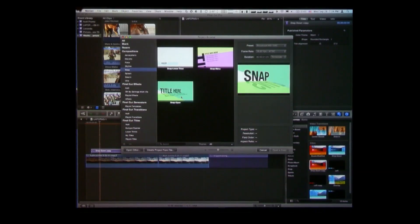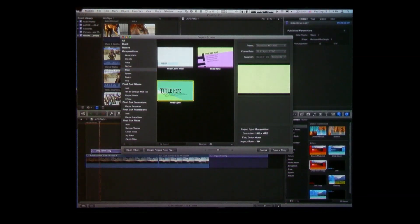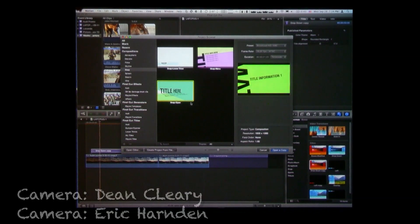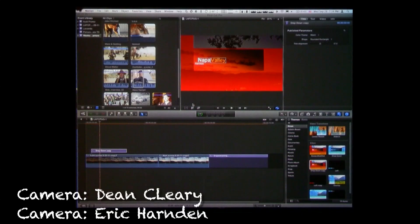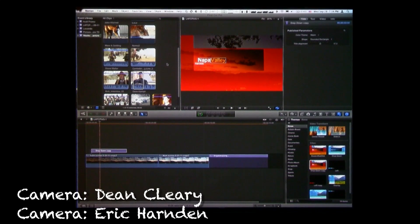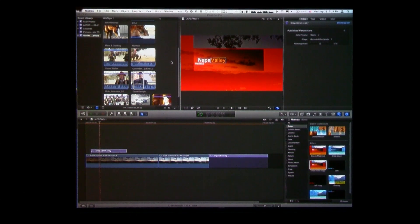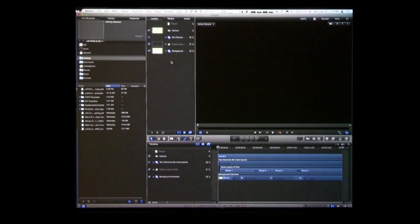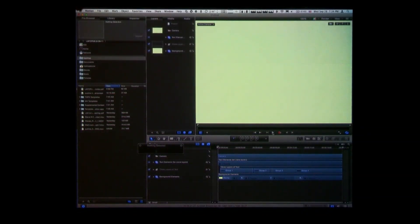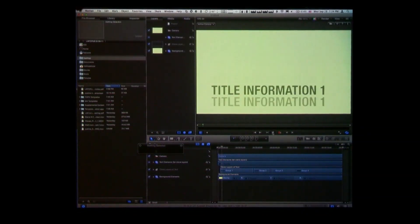These templates have a lower third, a menu, and an open — you can just buy Motion for that. I just want to show you how to get it into Final Cut. You select one of them here, choose Open a Copy because we don't want to affect the original. And there it is.